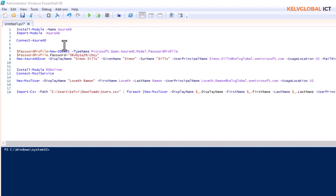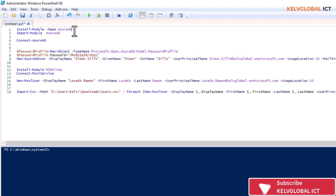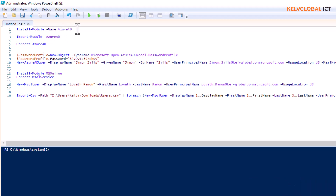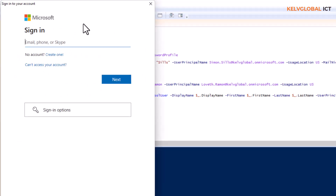First of all, to use Azure AD to create a new user, you want to run: Install-Module -Name AzureAD. I've already done this before. Then you want to import the module into your PowerShell: Import-Module AzureAD. After doing that, you want to connect — run Connect-AzureAD and enter your global admin name.